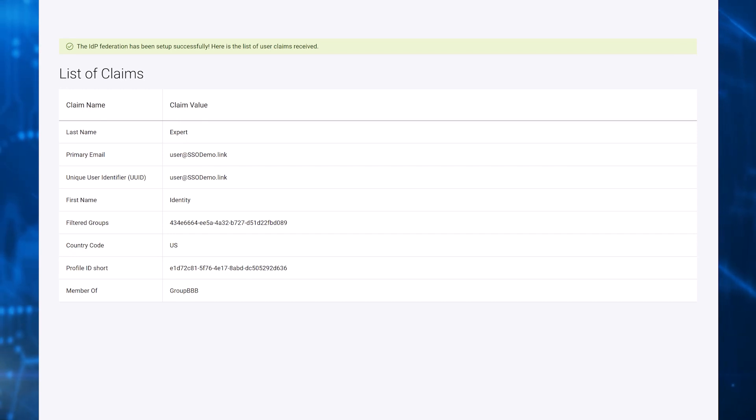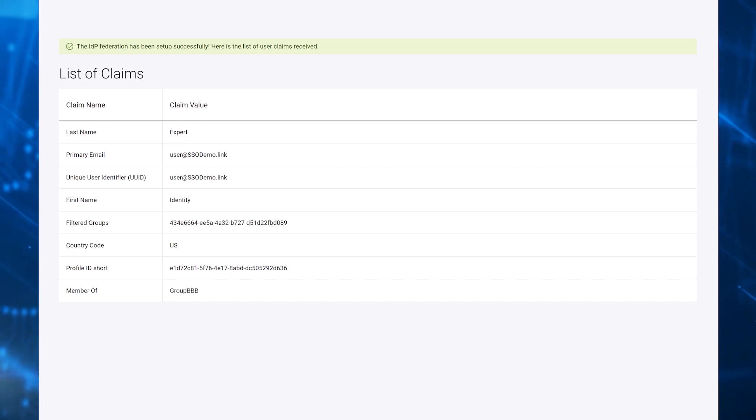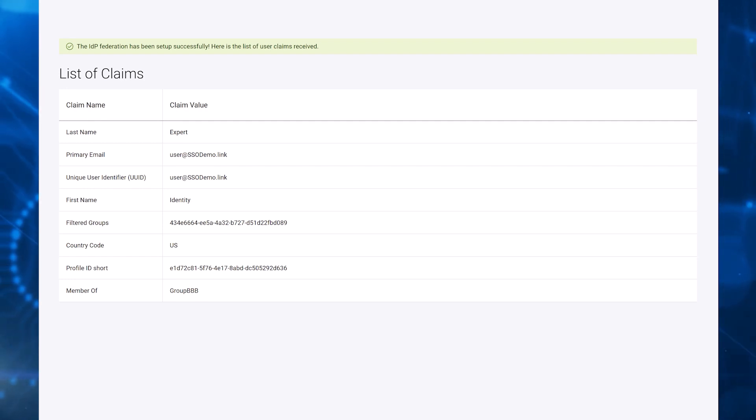When the IDP is activated, SSO is enabled. At that point, customers accessing CloudIQ will be required to use the SSO login.